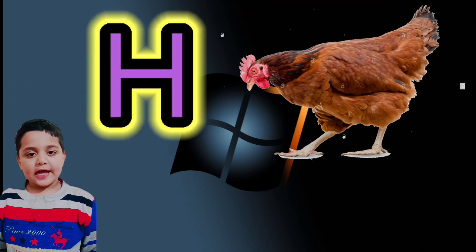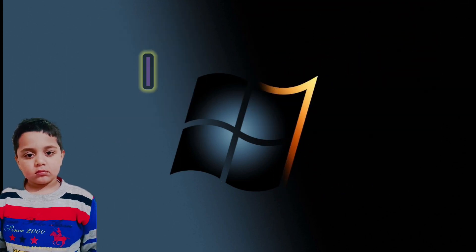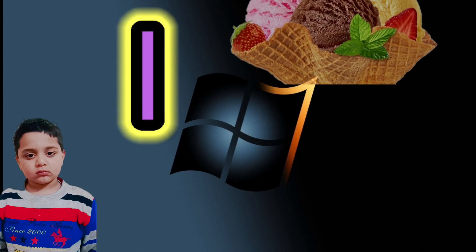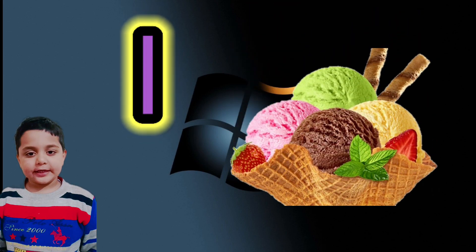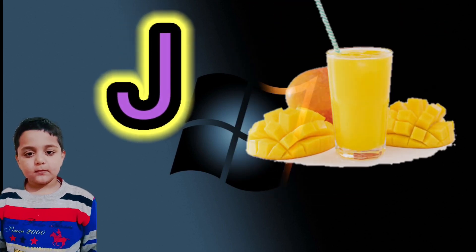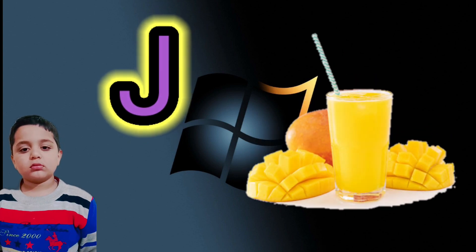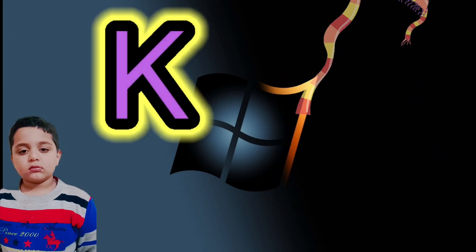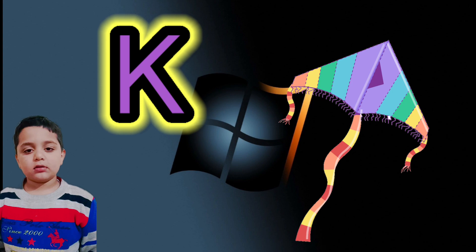H for hen, I for ice cream, J for juice, K for kite.